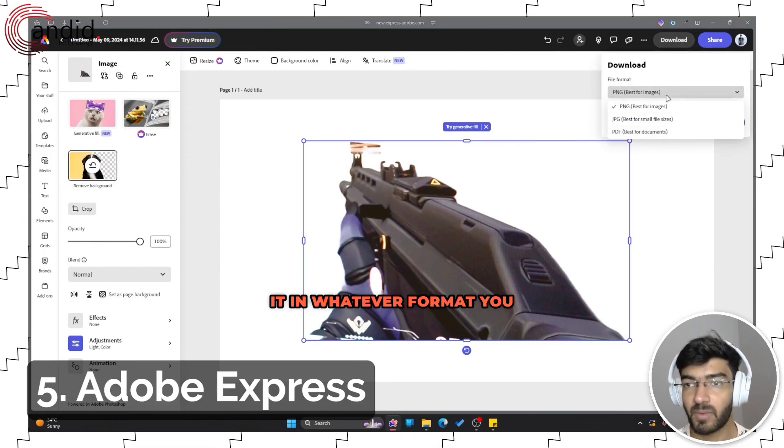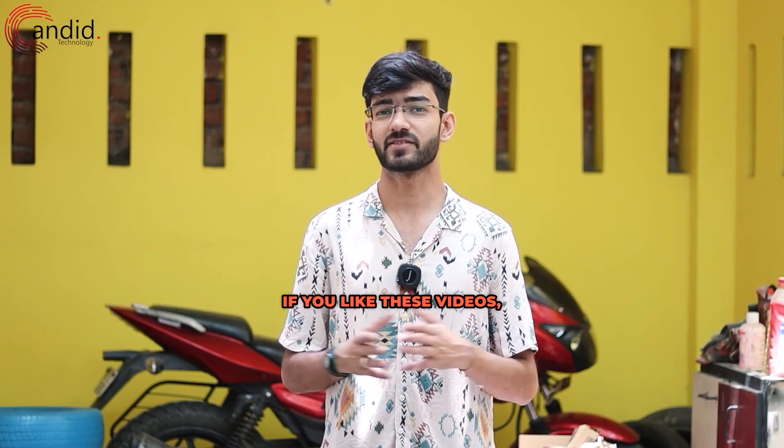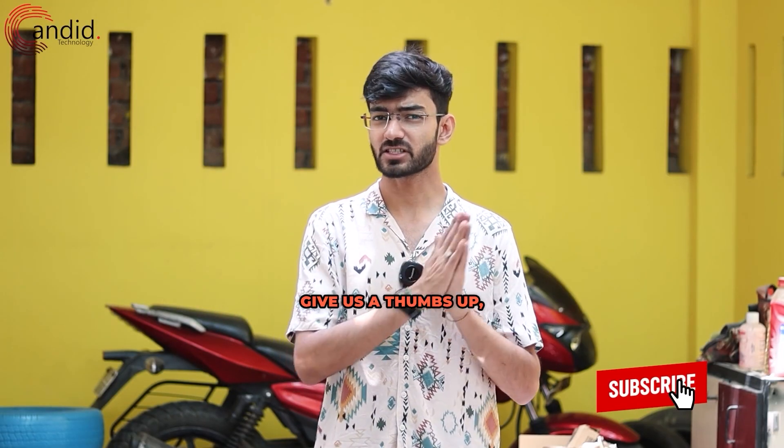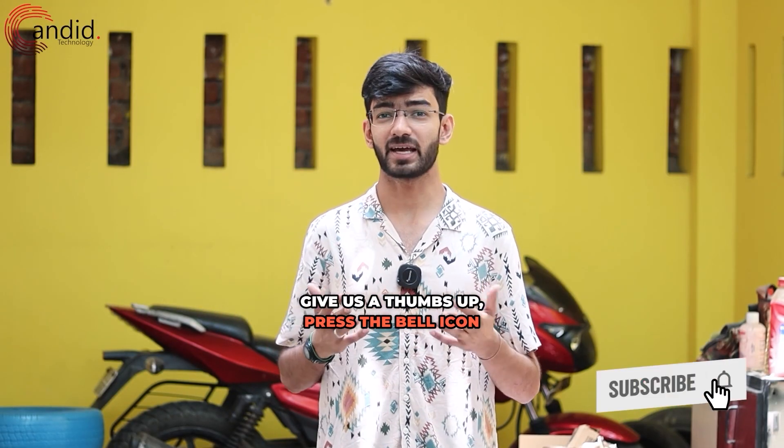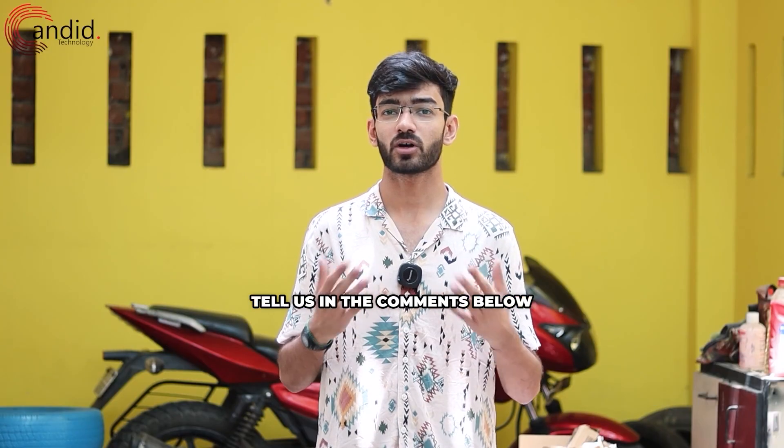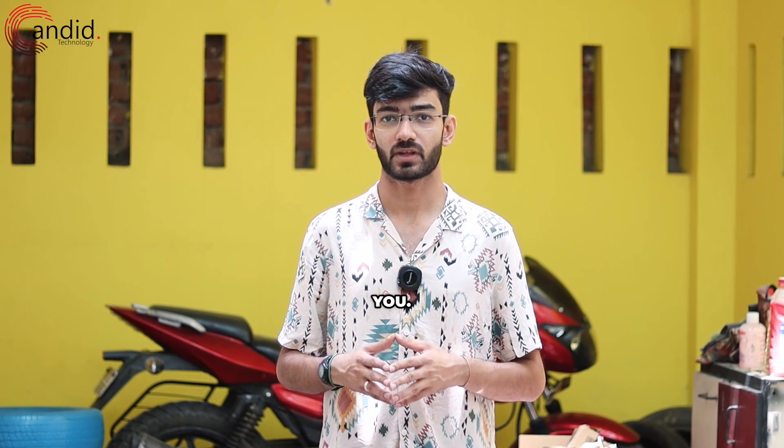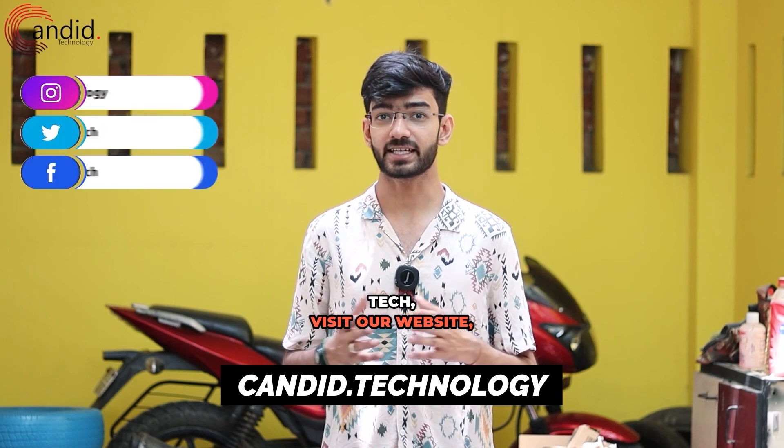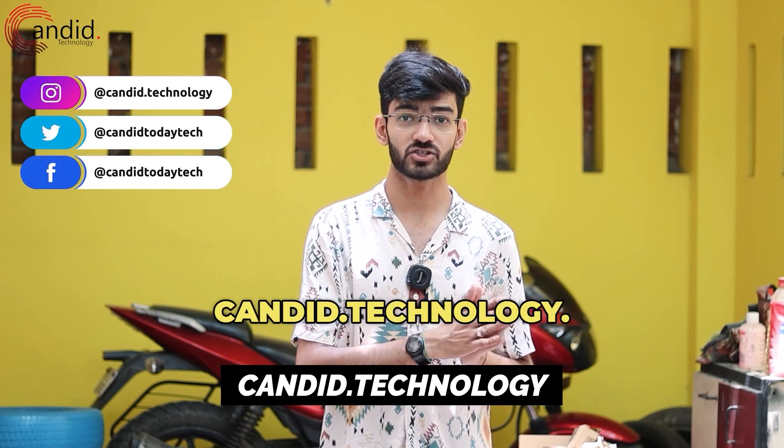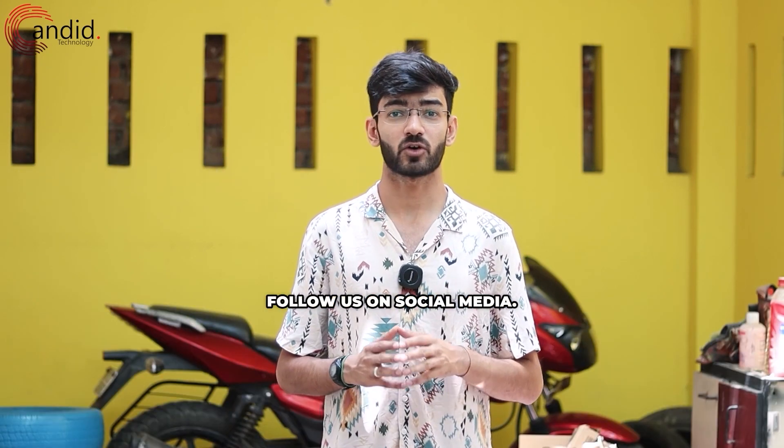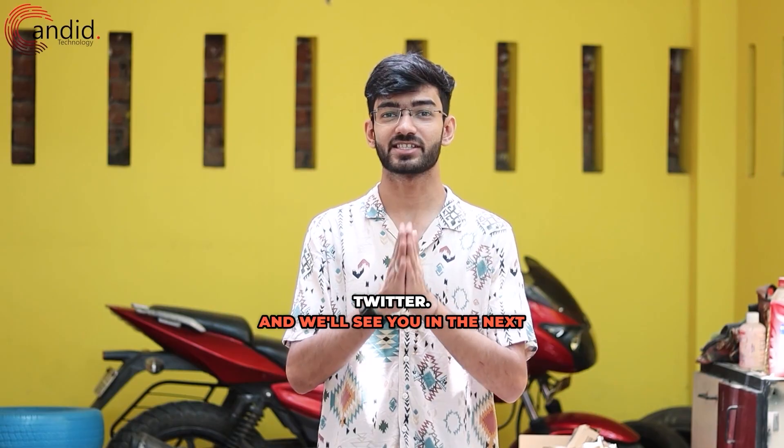If you like these videos, consider subscribing, give us a thumbs up, press the bell icon, and tell us in the comments below what more such content we can make for you. If you want to know more about tech, visit our website candid.technology, follow us on social media, follow me on Instagram or Twitter, and we'll see you in the next video.